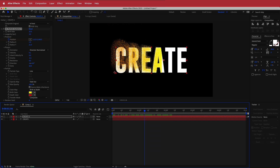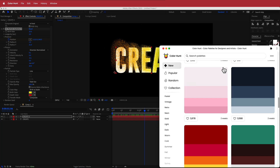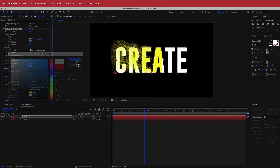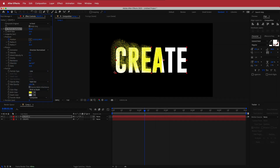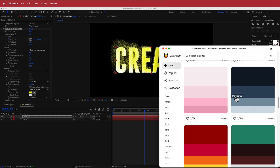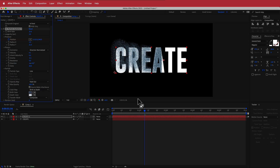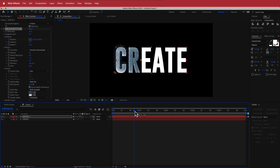Next we need to worry about colors. I'm using Color Hunt for my color palette. I'll pick the lightest color as my death color and paste that in, then pick a darker color for the birth color.